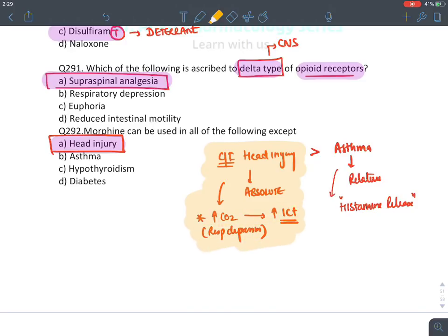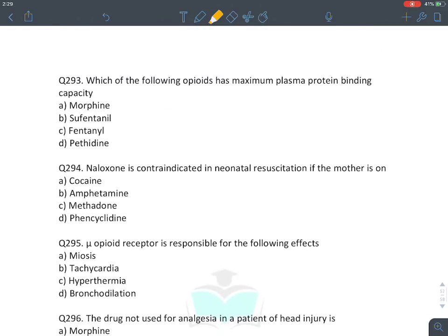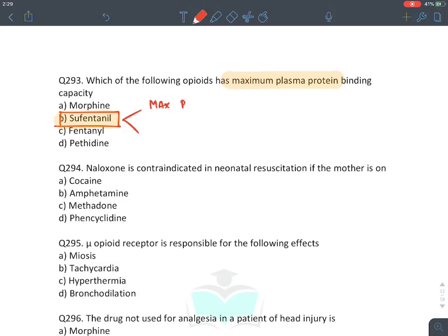MCQ: Which opioid has maximum plasma protein binding? Sufentanil — it has maximum plasma protein binding and is also the most potent opioid. Pethidine is the least potent.